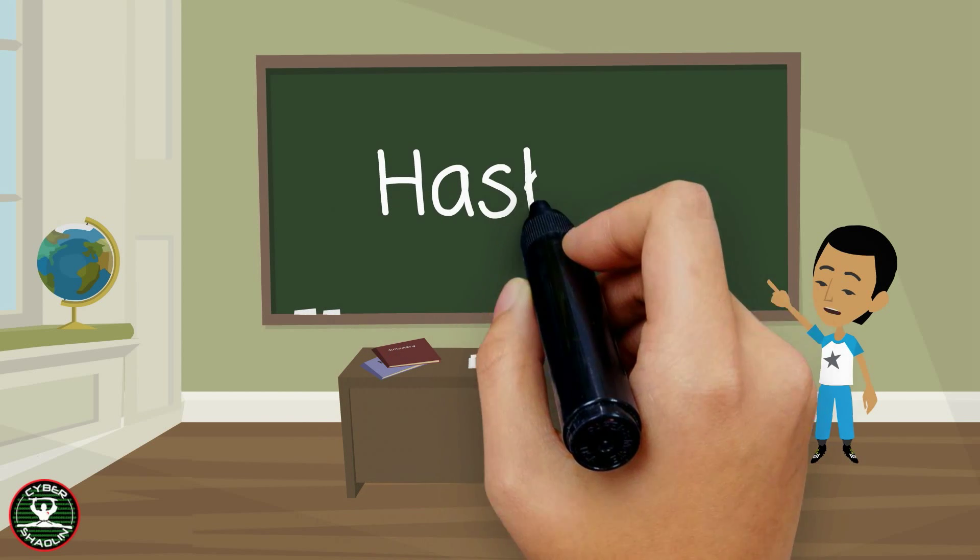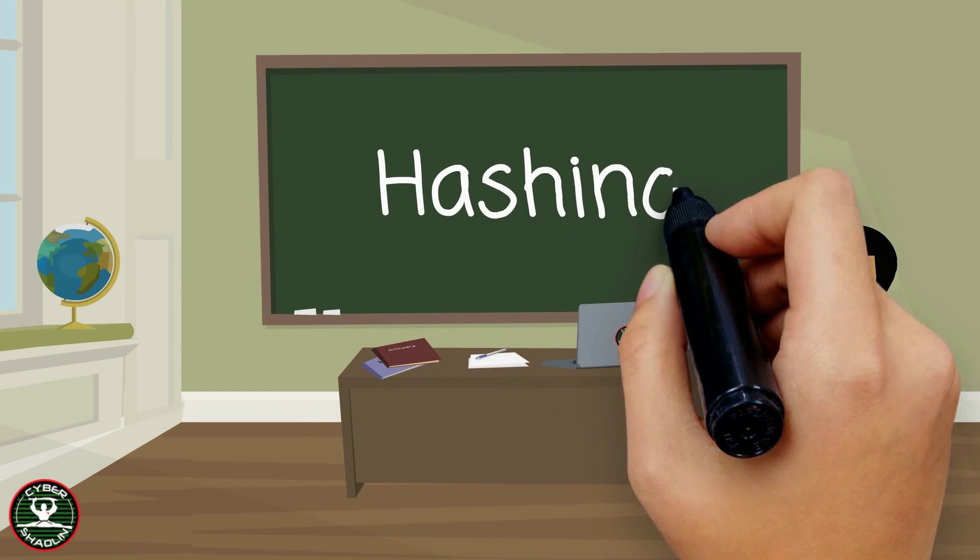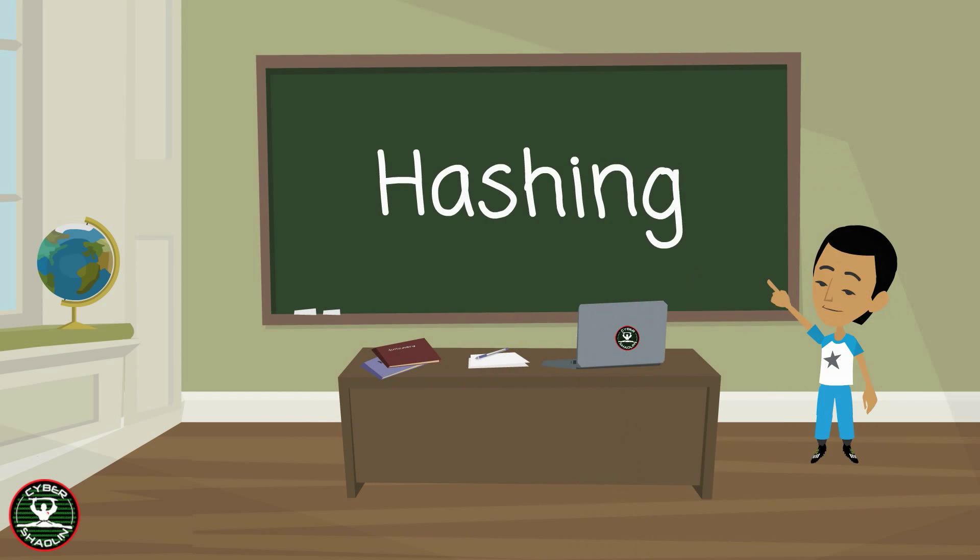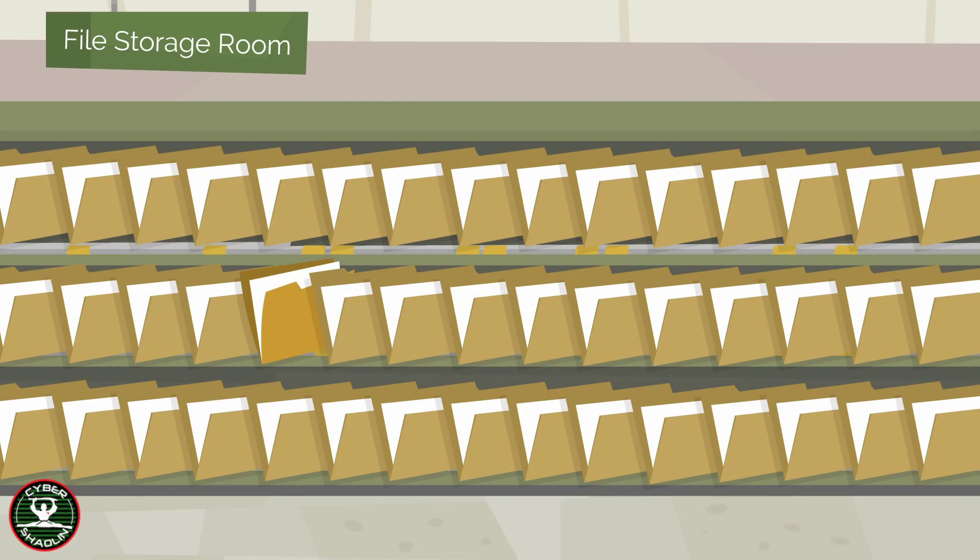In this video, you will learn about hashing. In the world of computers, hashing is a security concept that helps you find out if something has been changed or not. Can you spot the file that has been changed in this picture?